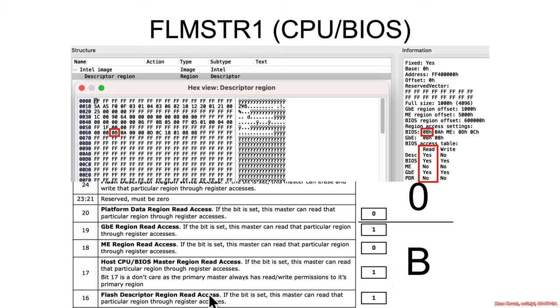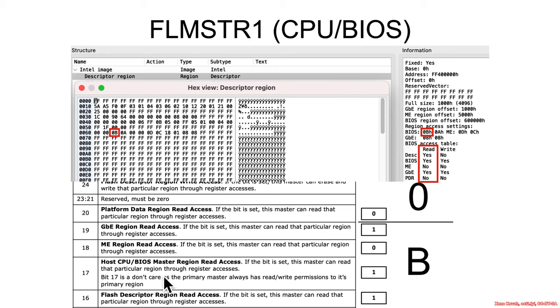But basically you can see that this is saying can the BIOS read flash? Can the BIOS read BIOS? Can the BIOS read ME? Can the BIOS read gigabit ethernet? Can the BIOS read platform data region? So there are however many bits for different regions, and Intel still has more bits that are available. And then this says these are all going to be the read accesses and then the next is going to be all the write accesses.